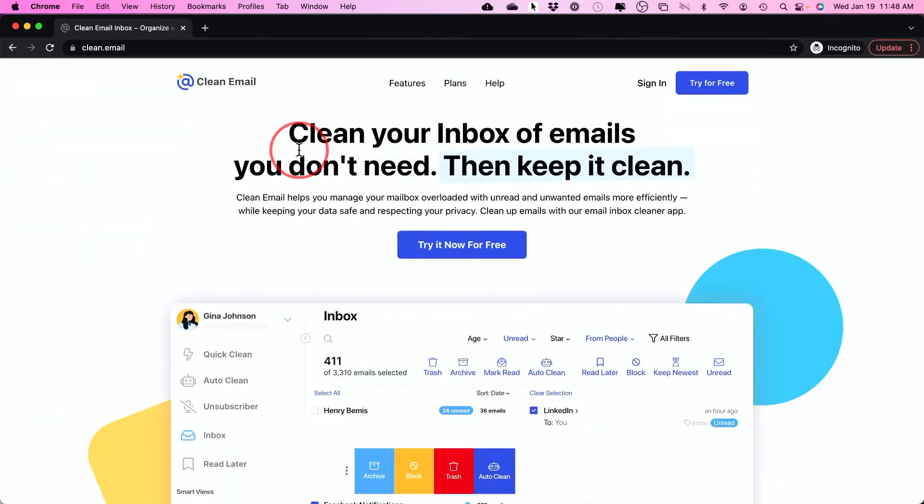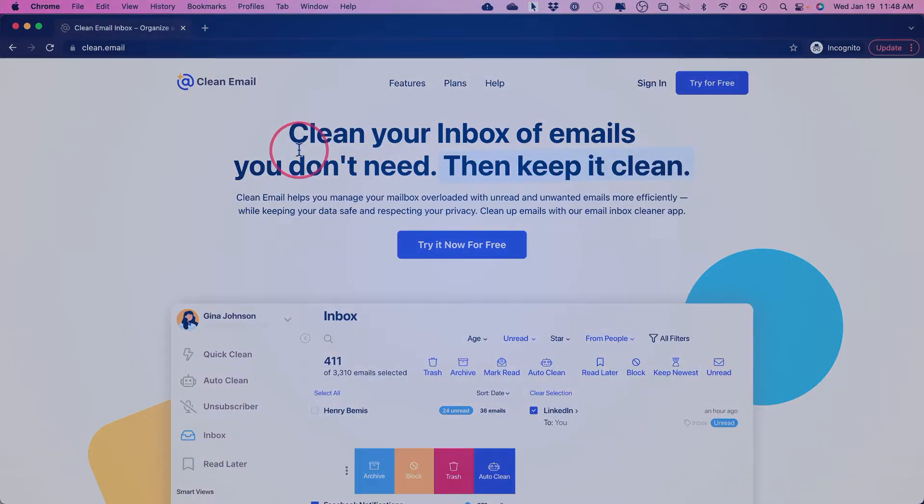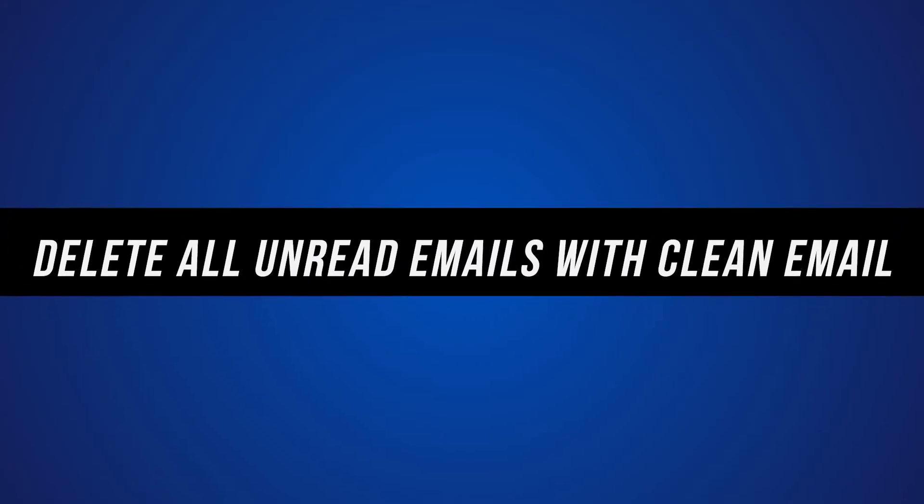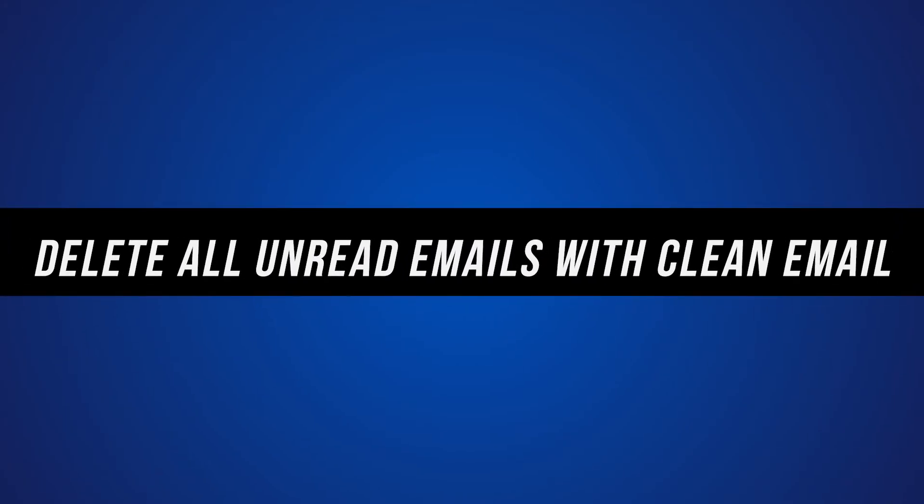What if you don't want to delete every unread email in your Gmail inbox? Maybe you want to delete something from a specific date or maybe emails that are three months or older. In that case, you may want to use a third party app like Clean Email, which is going to save you a lot of time and it's going to be very useful.